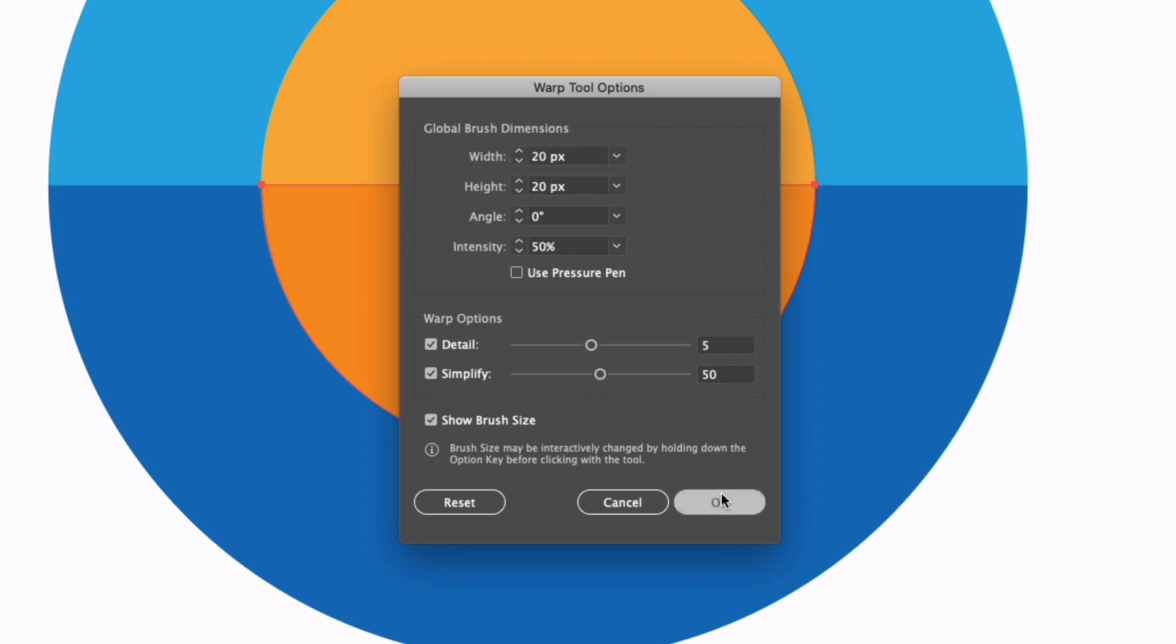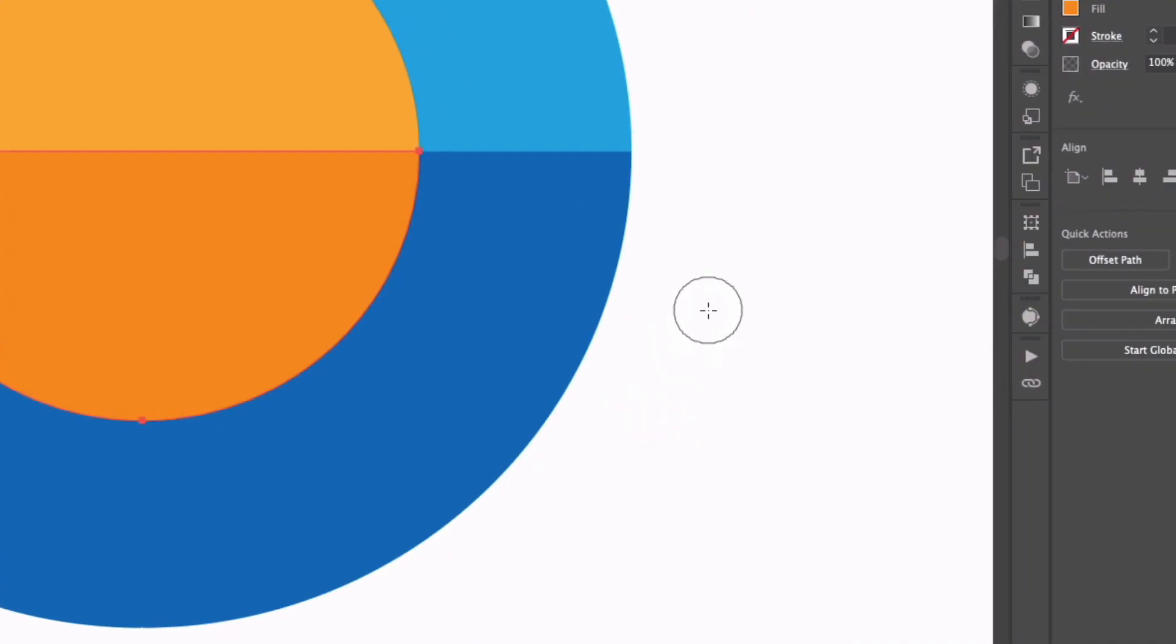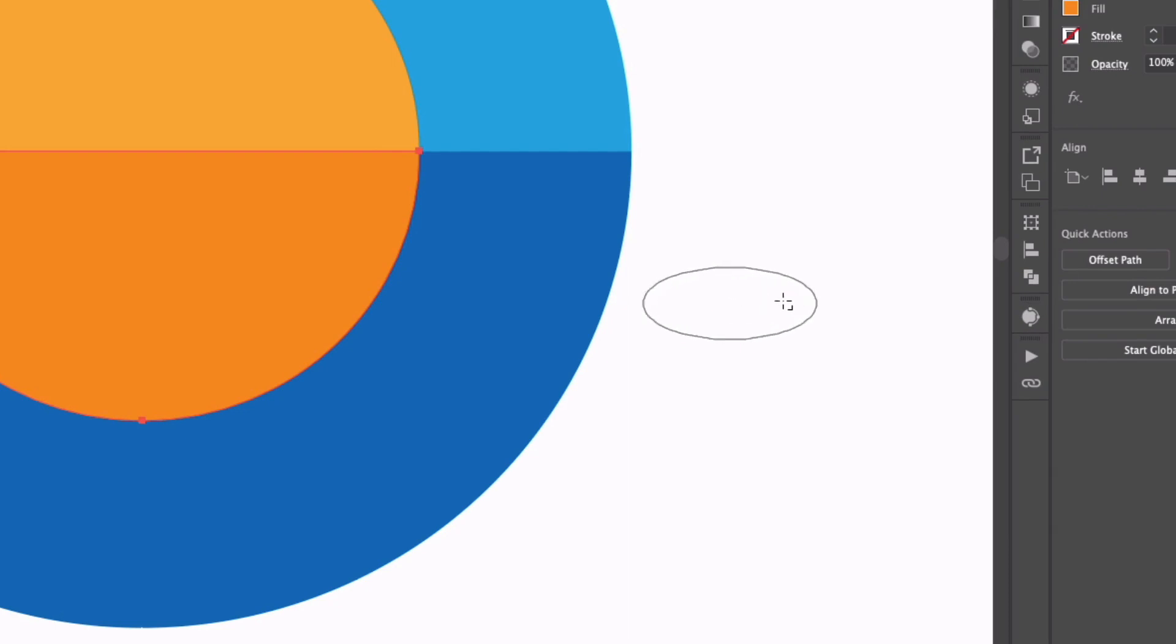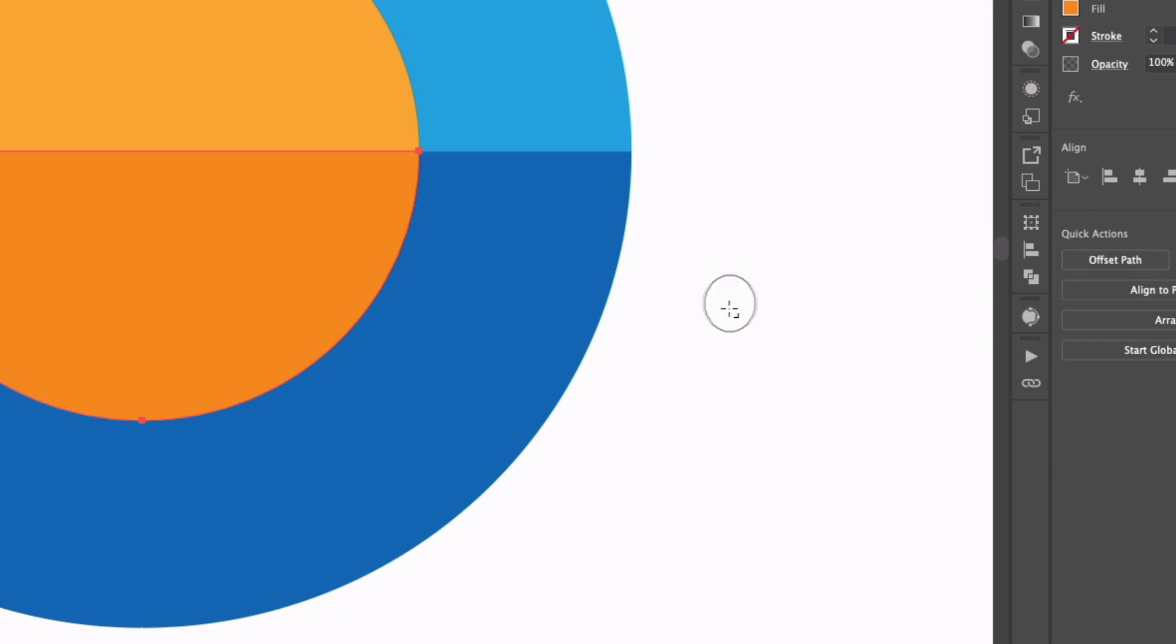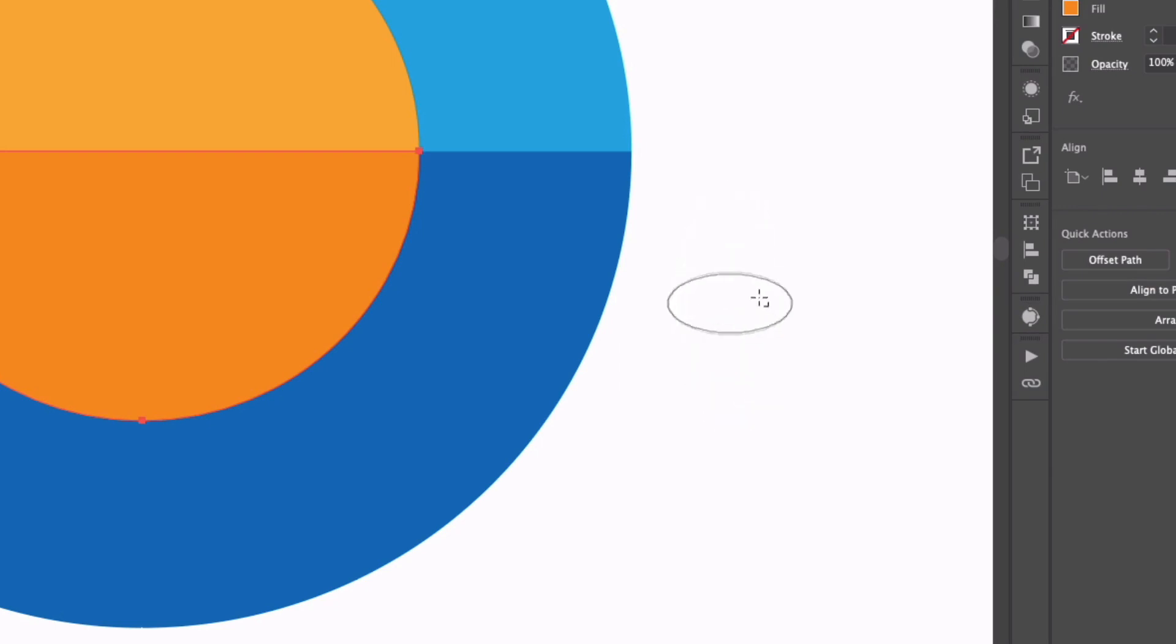I'm just going to click ok. We can also adjust the brush size on the fly so if I hold option or alt on a PC and click and drag. If I drag to the right that's going to make this wider, to the left is going to make it thinner and similarly up and down is going to make this taller or shorter.